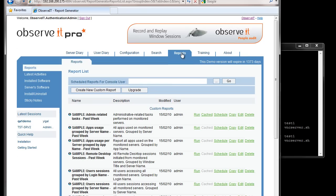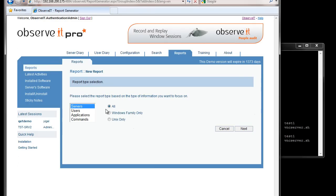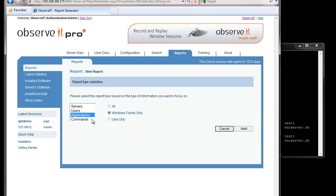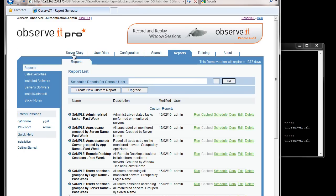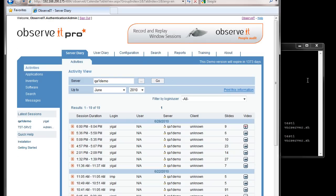Over in reporting, clicking on the reports tab, we see that reporting also has customization that's Unix-specific where necessary. Some information is only relevant to the Windows environment and some only to Unix. For example, commands — the underlying system calls — is only relevant to Unix, while applications is only relevant to Windows. You have the ability to define reports for only Windows sessions, only Unix sessions, or both together.